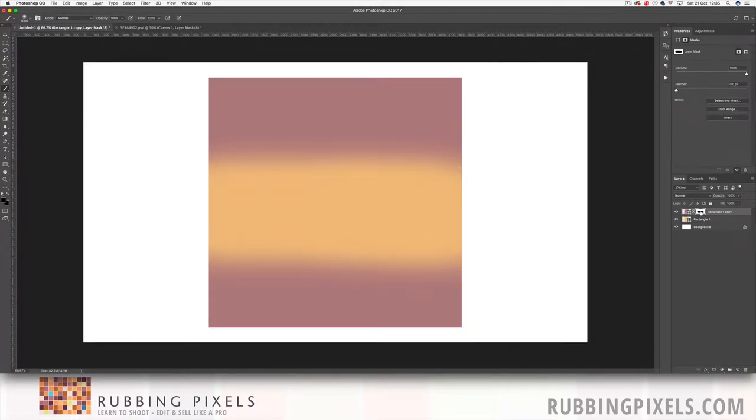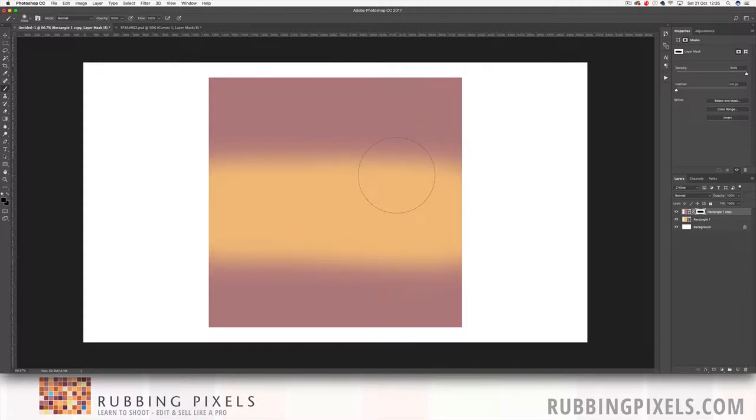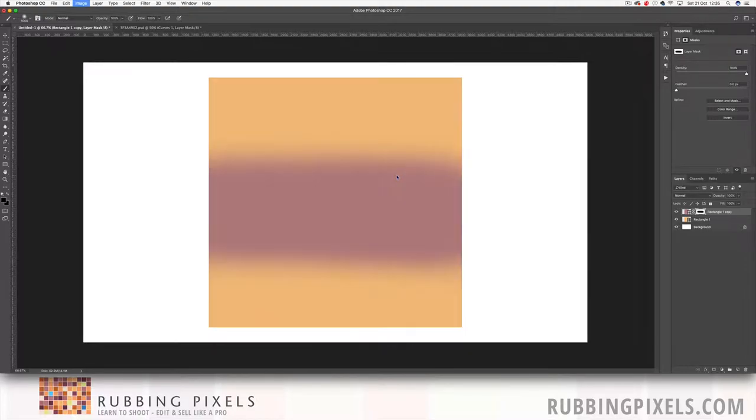Now if I still click on that mask and I hit command I and I invert it now, you're going to watch the yellow turn purple and the purple is going to turn yellow because it's now revealing different parts of the photo.